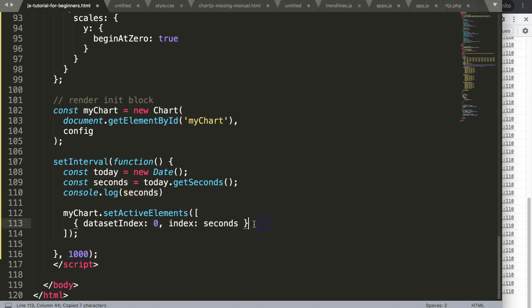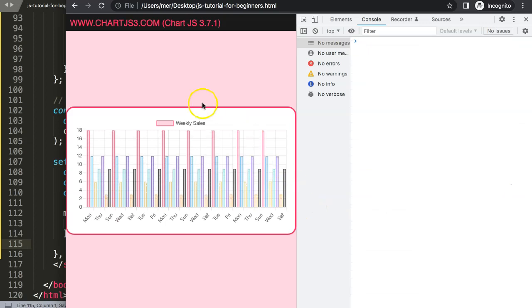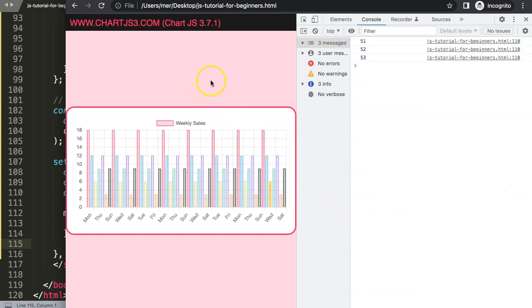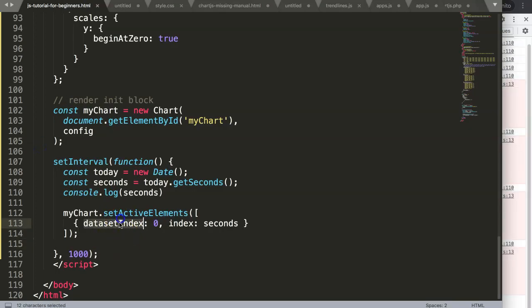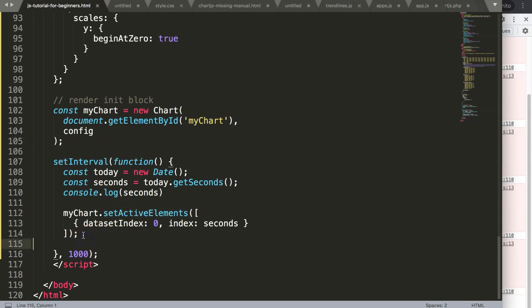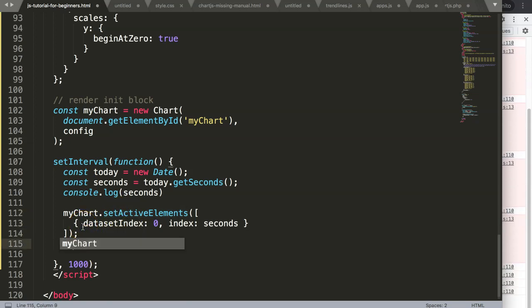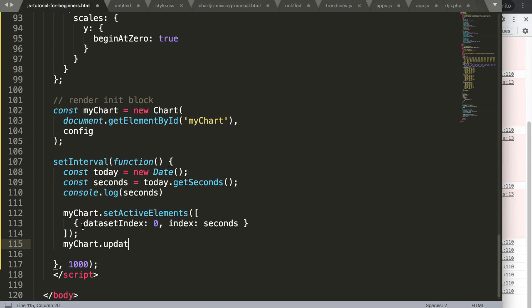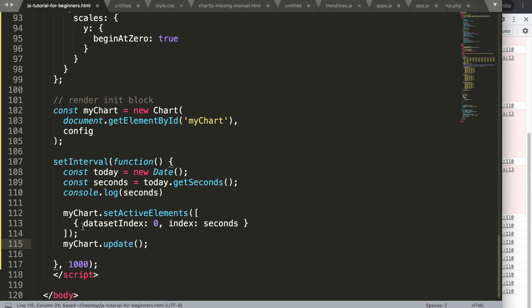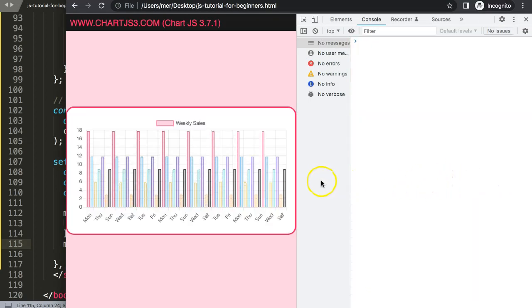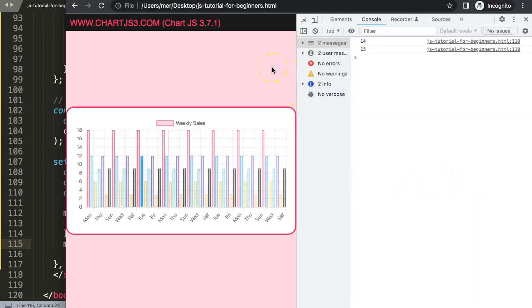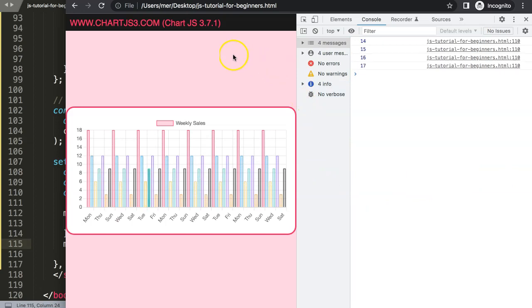Once I did this, save that, then refresh. Let's see what happens. Right, so you can see here right now nothing really happened, so that would mean that we need one more thing here. Let's see if I do this one, probably I need to update the chart, because myChart dot update, save this and refresh.